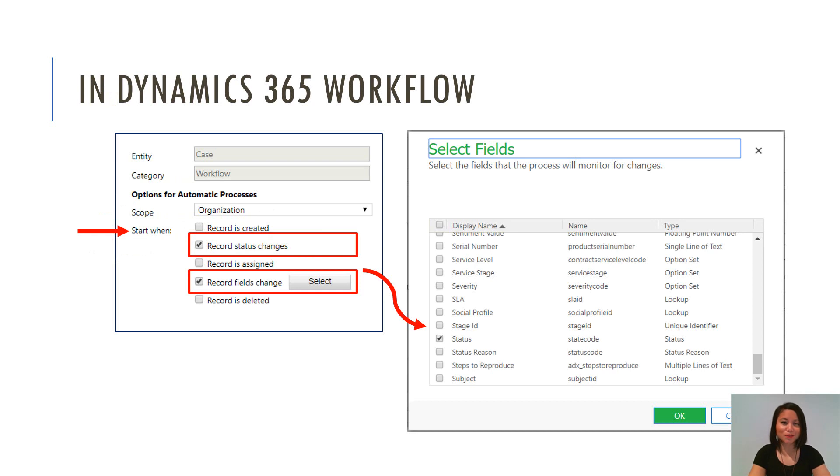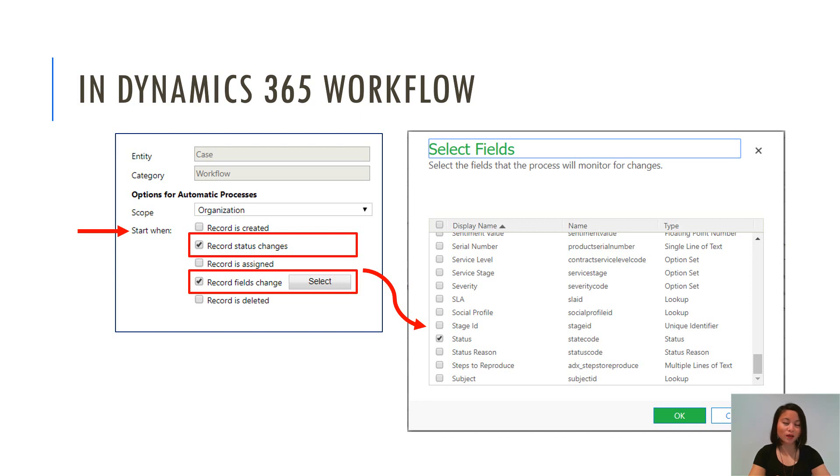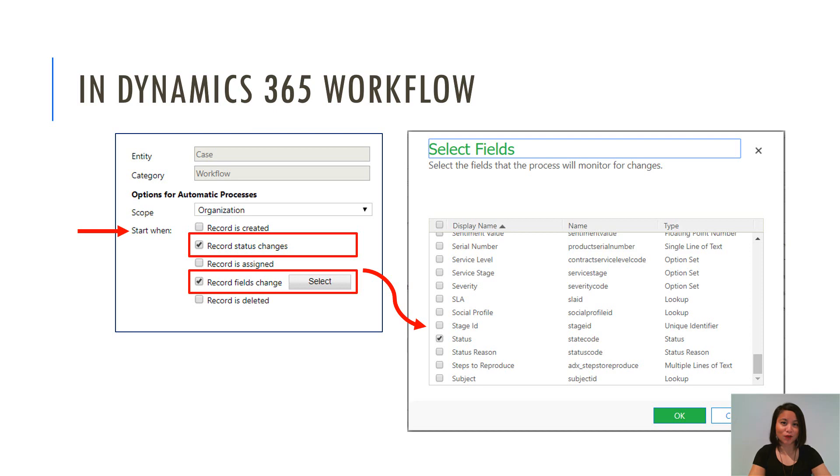So in terms of what you can do today, when you configure your Dynamics 365 workflow, you can set the start when criteria. You can do it when the record status changes or you can define what fields you are updating in terms of triggering that workflow. And so what I'm going to show you is how you can replicate this in Flow.